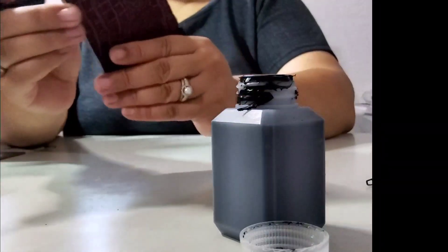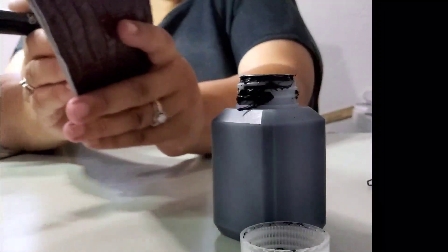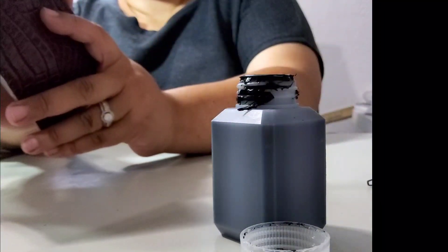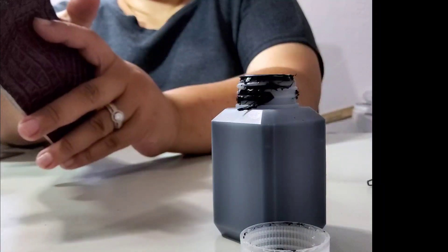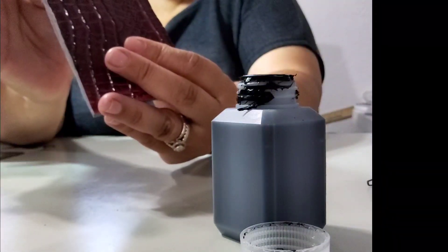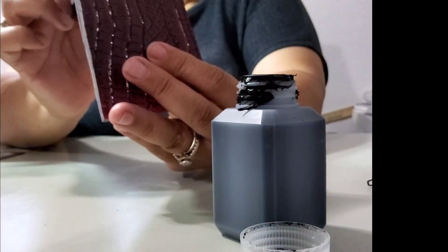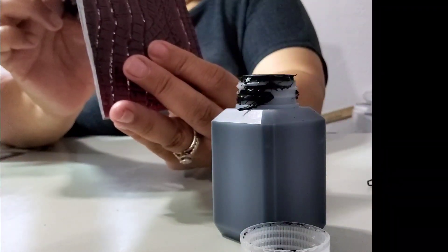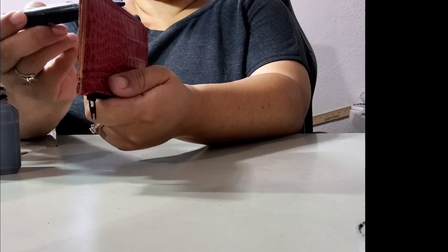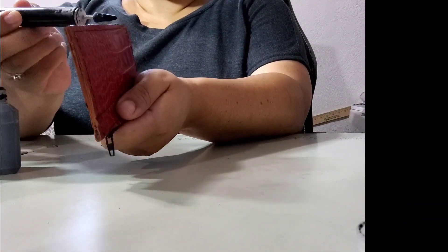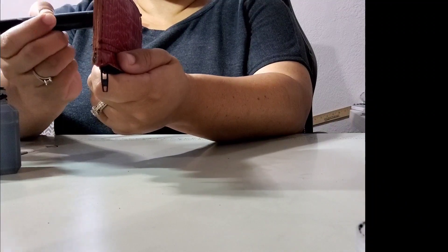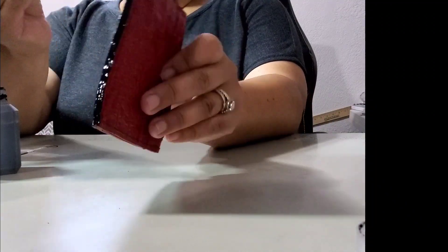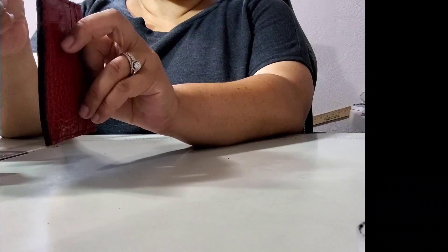Here you can see I have the edges all covered. If you get a little bit on the leather, just run your finger against that edge and fill in where you need to.